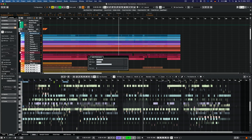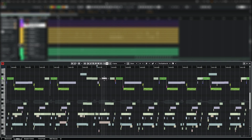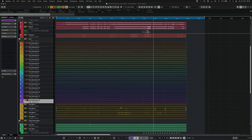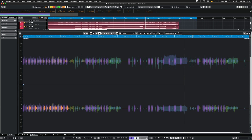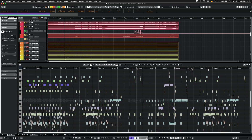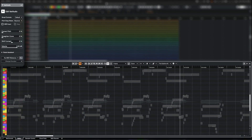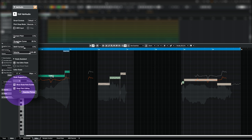Whether you want to get creative with melodies or correct the pitch of your recordings, with the scale assistant now also being available in VariAudio, two powerful tools have joined to make audio pitch editing a breeze. Just set the scale to follow the chord track or let the scale assistant suggest a scale based on your recorded notes. You can then instantly quantize the pitch of your recording or snap the VariAudio pitch editing to the scale.